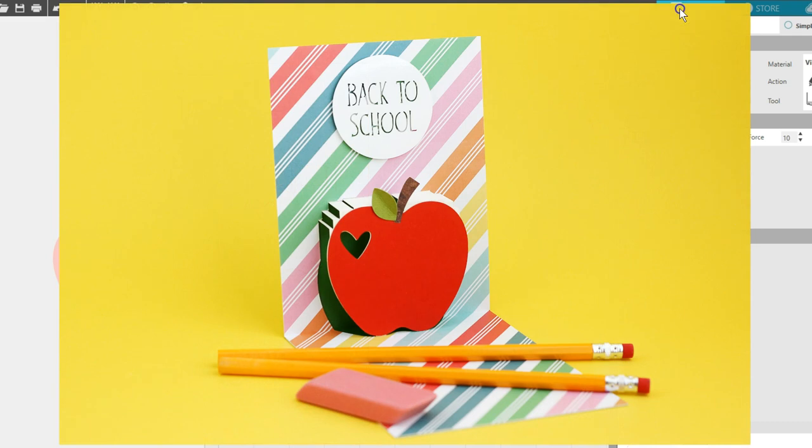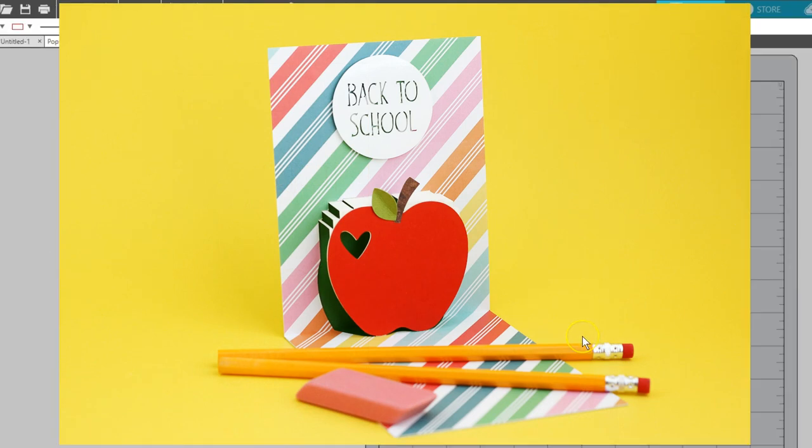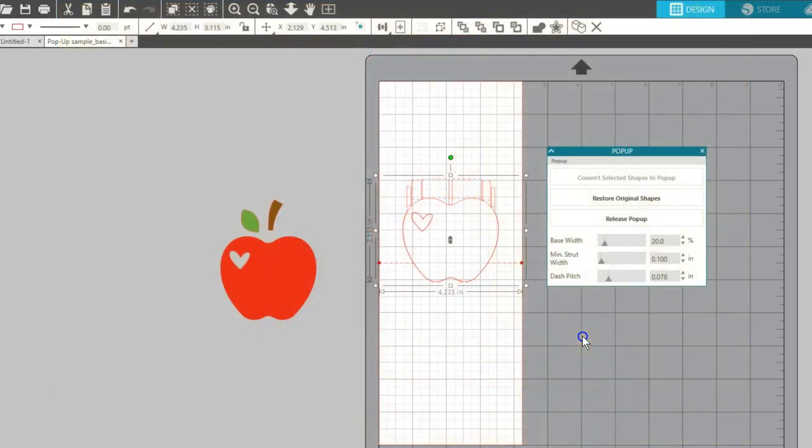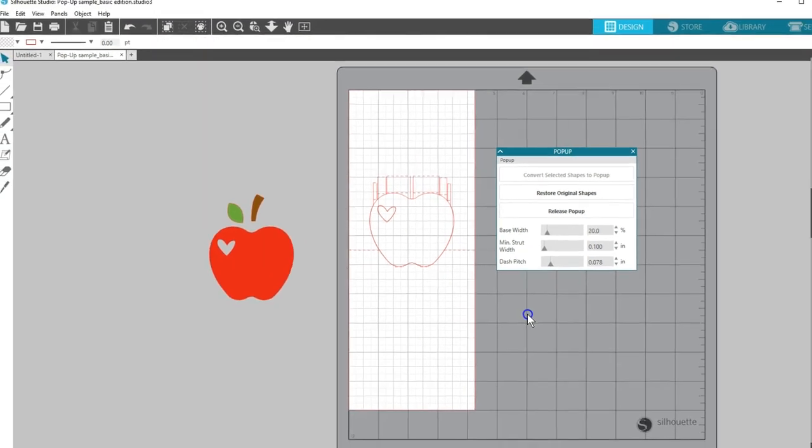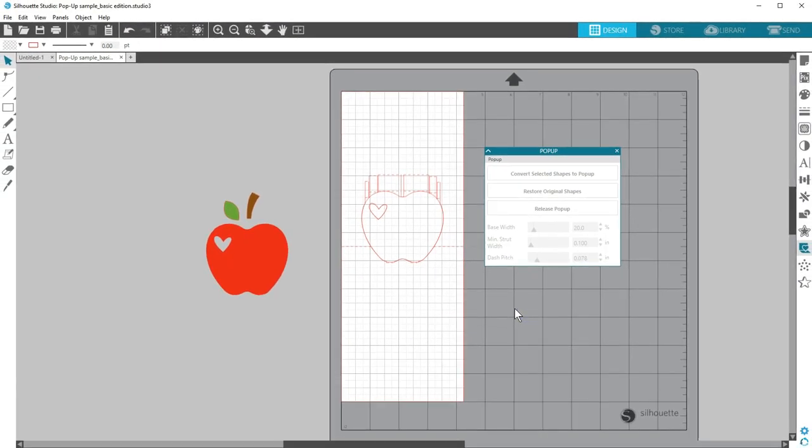Take a look at this finished pop-up card. If you have Silhouette Studio Designer Edition or higher, you get a few more features in pop-up creator, but as you see, there's a lot you can do with the basic features.